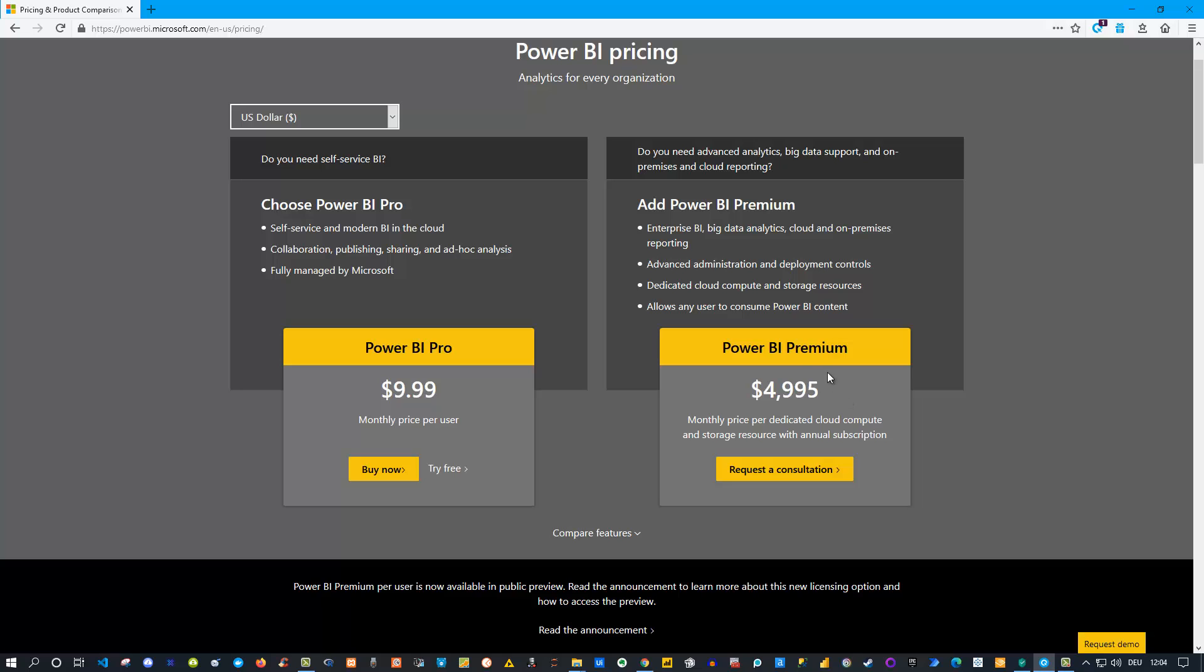Those can be used with Power BI Premium and don't require any additional licensing, so they are included. That is the difference. If you are on a per-user basis, everybody needs Pro. But if you use Power BI Premium, only the creators of the Power BI reports need to have a Pro license. The other ones are under Premium and can use Power BI and consume reports without any additional cost.